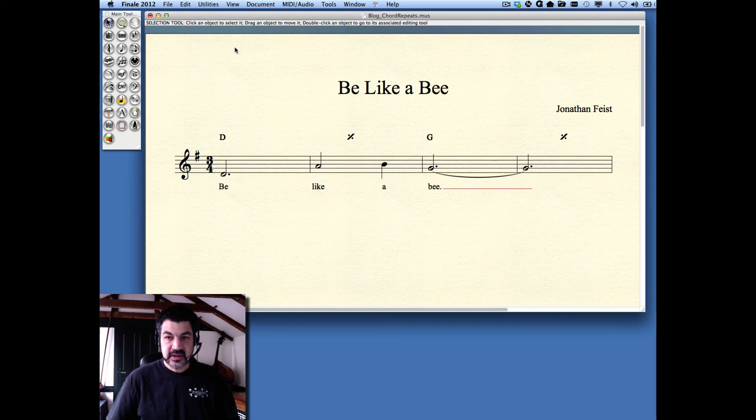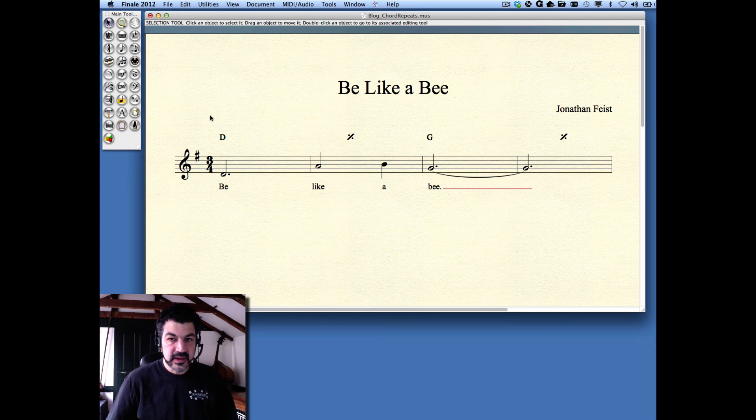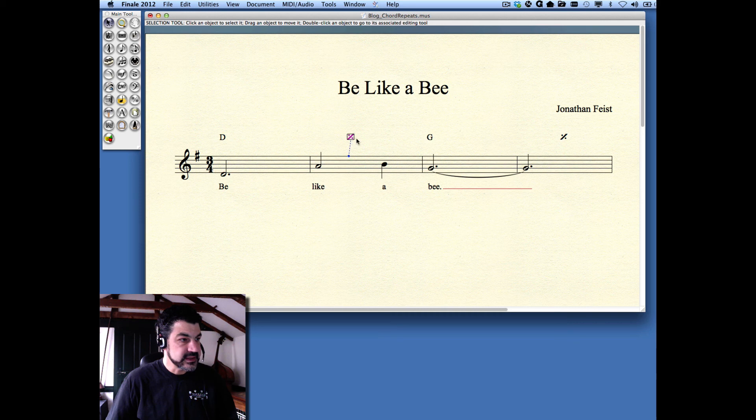In this video, I'm going to show you how to do chord symbol repeats, like these symbols here.